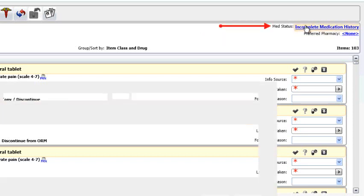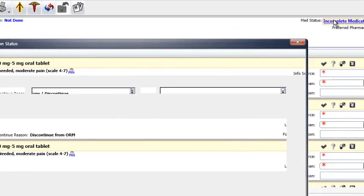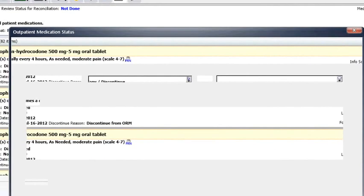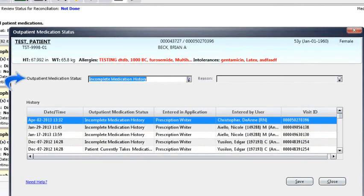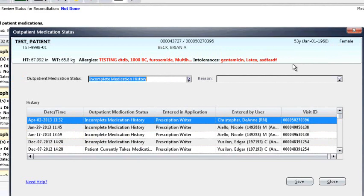We will only be using the first two options from the drop-down menu to enter either that the patient is taking no home medications or that you cannot obtain a medication history. And this can be due to a medical reason or they simply don't know what they've been taking.